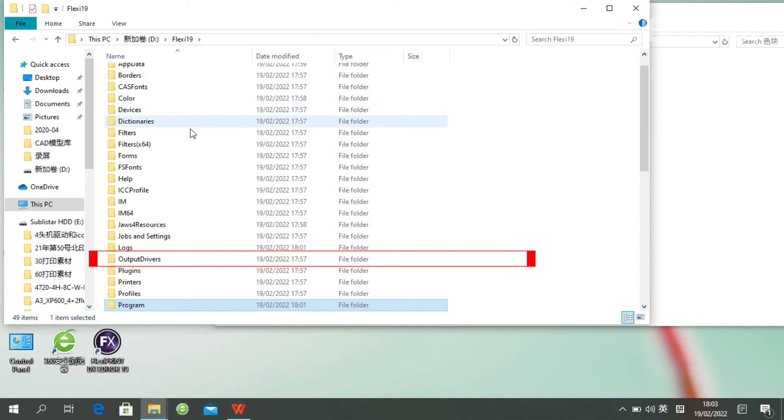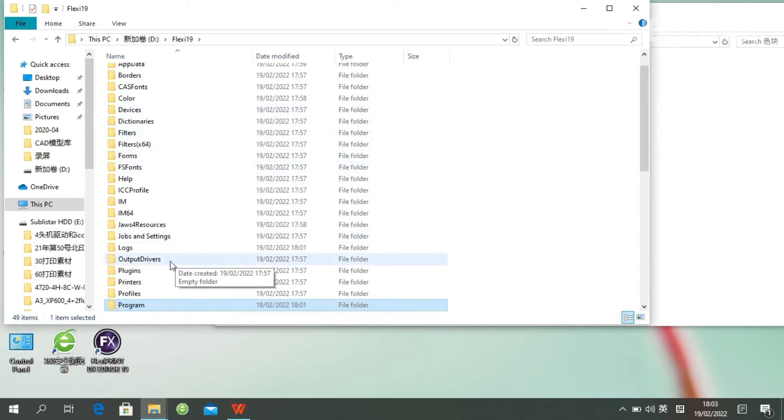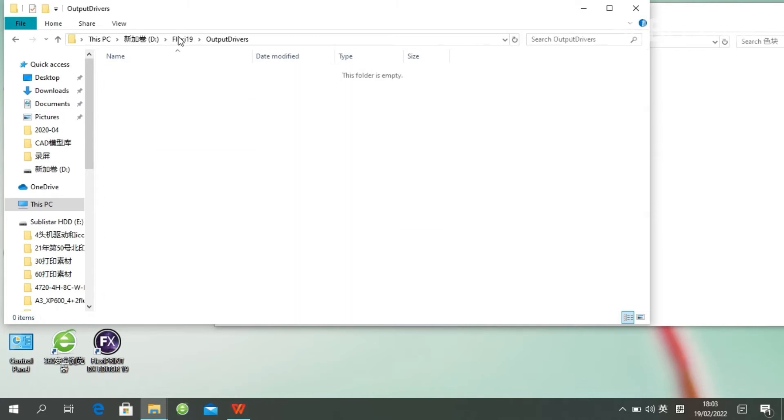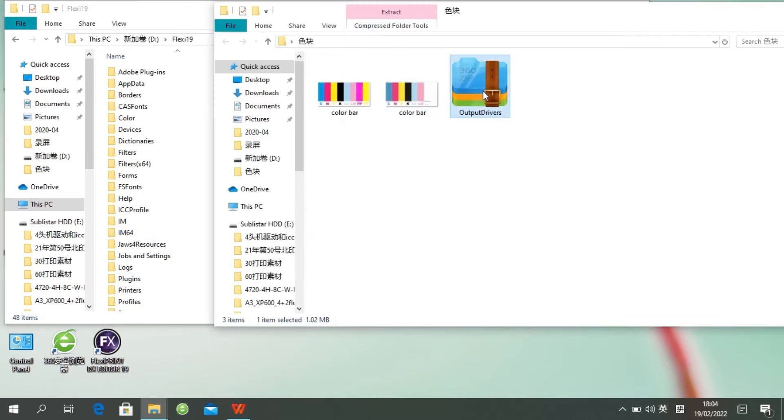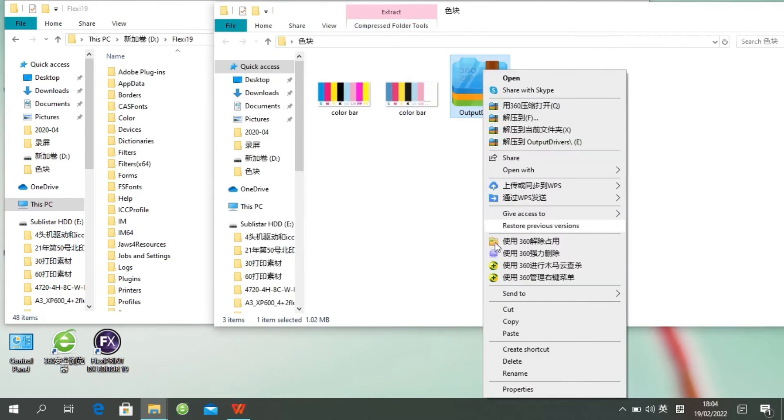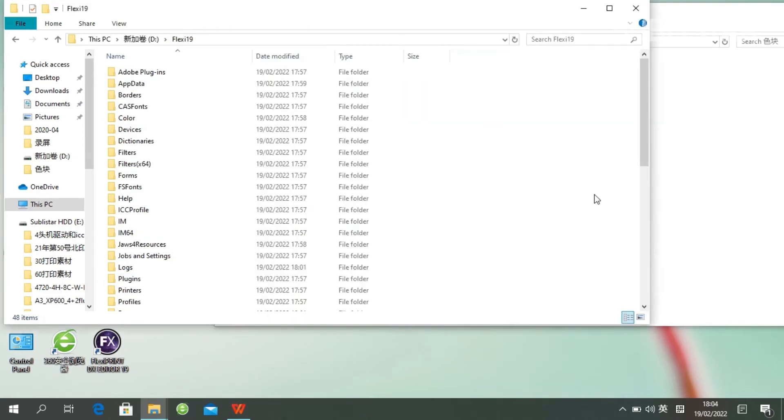Back to the root directory. This is where the Print driver file should be. Now it's empty. We leave this folder and paste our driver here.